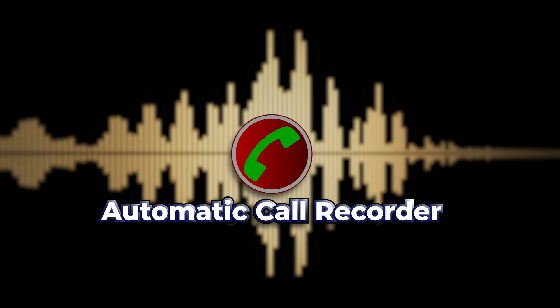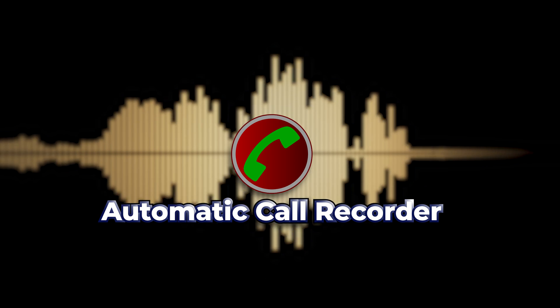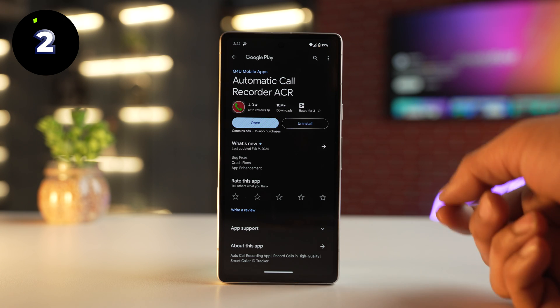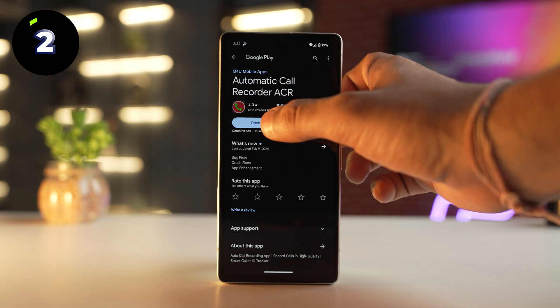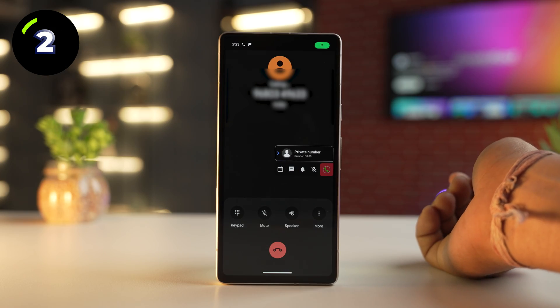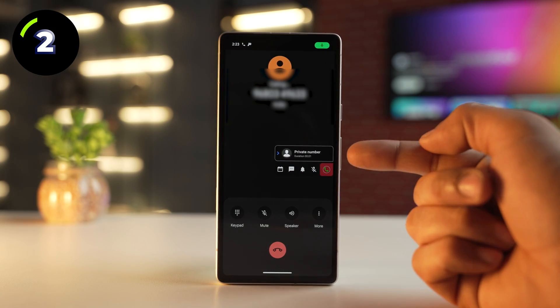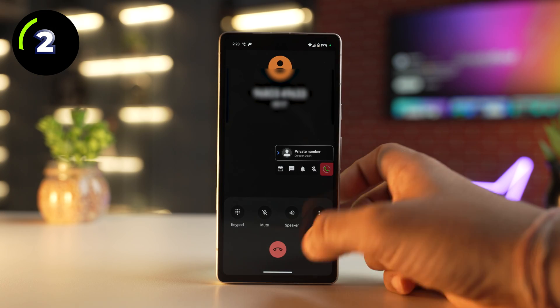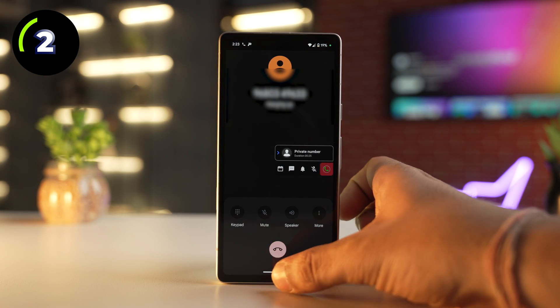Automatic Call Recorder is a very straightforward app and it does what it says — it automatically records calls. But there are a few more features which this app has, and those are just fantastic.